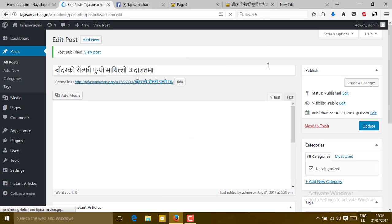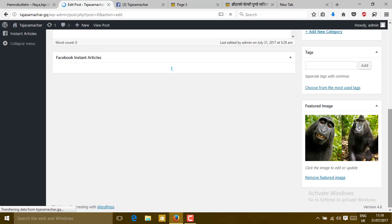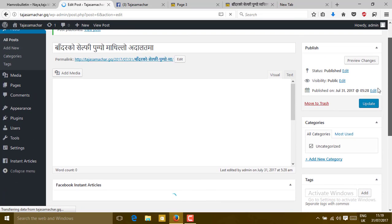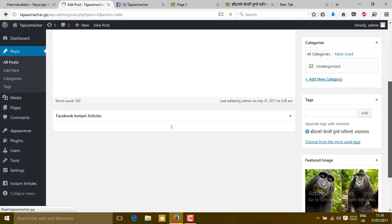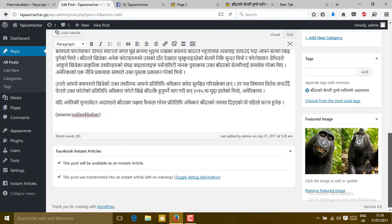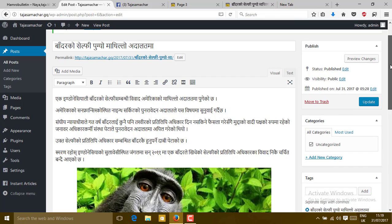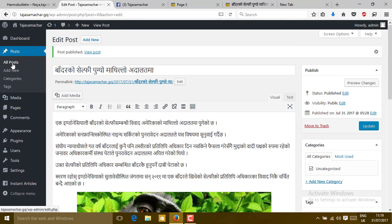When your post is successfully published, you will be redirected to the Edit Post page for that same post, and you can see everything you filled in before. You can see the Facebook Instant Article section — if both titles are selected without any warning, your post has been successfully sent to Facebook's Instant Article section. Please watch for any errors and remove them if you encounter any.